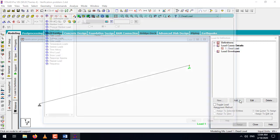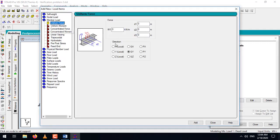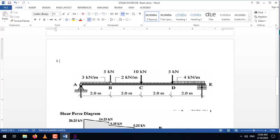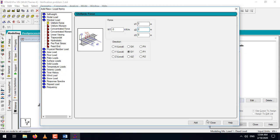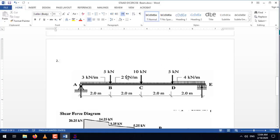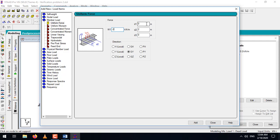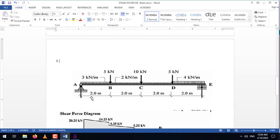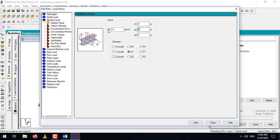Go back to Dead Load and add a member load. Select uniform force: minus 3 kN/m, D1 at 0 meter (start of beam), D2 at 2 meters — add it. For the second UDL, minus 2 kN/m, D1 at 2 meters. Since distances are in an absolute coordinate system, D2 corresponds to 4 meters — add it.